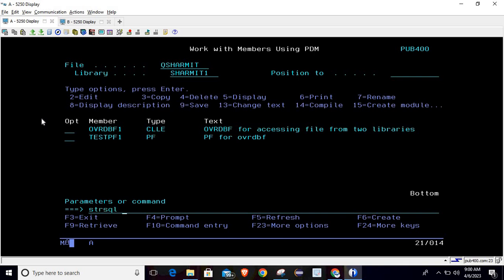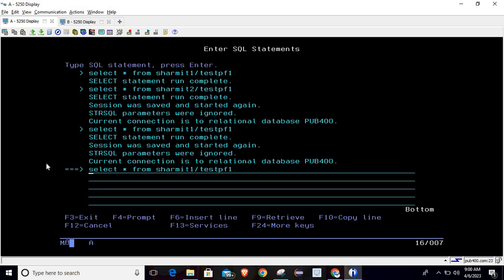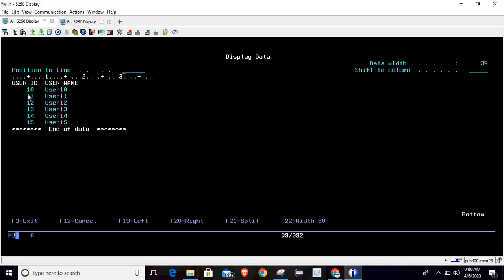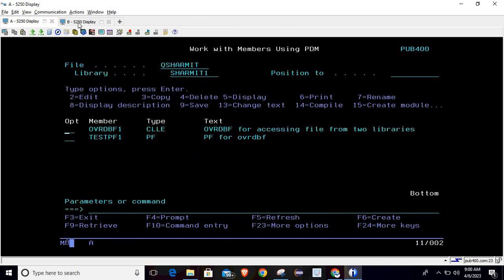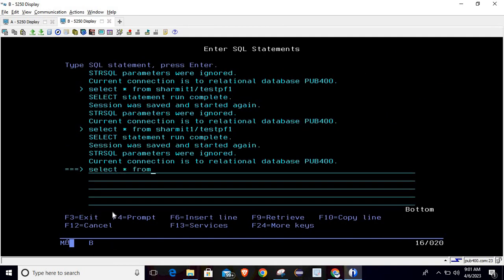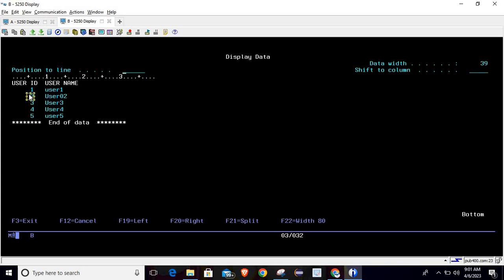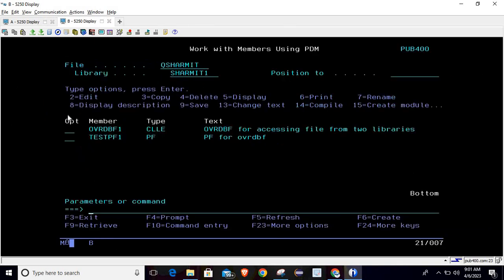Now running STRSQL with the same query using library SHERMIT1 — it still shows data from SHERMIT2 because the override was applied at the job level. However, if you try from a different session, it will not work since this is only job-level. Running SELECT * FROM SHERMIT1/TESTPF1 from another session shows only records 1 to 5, not from the second library.